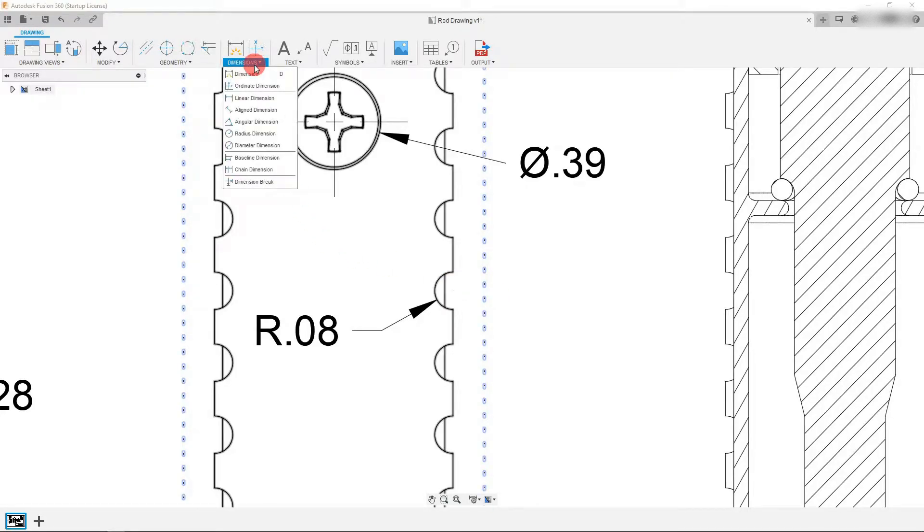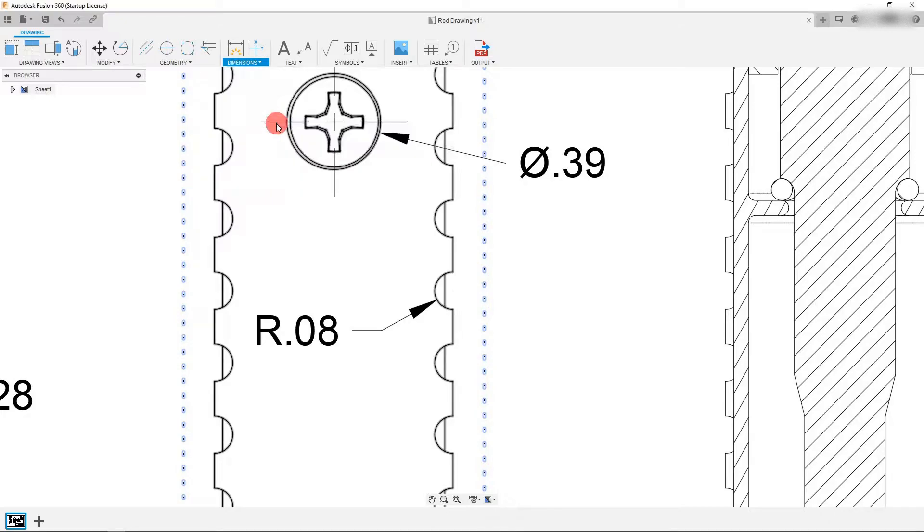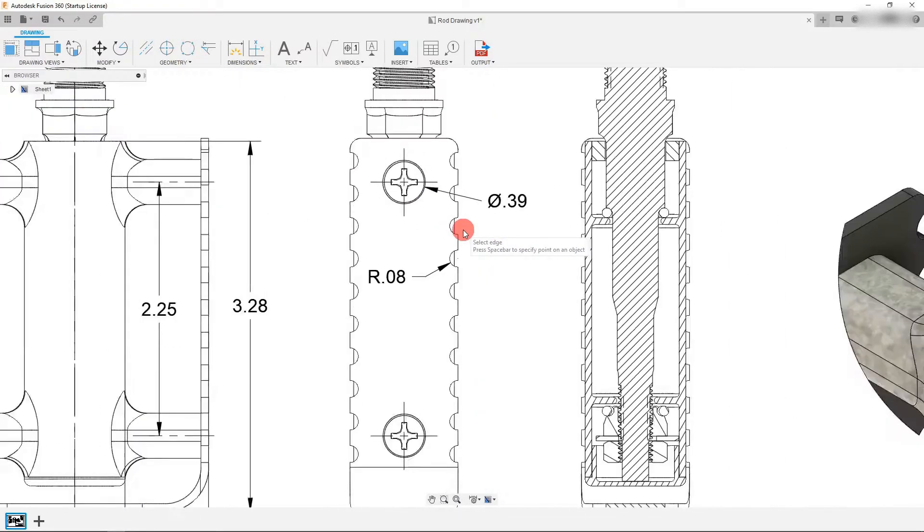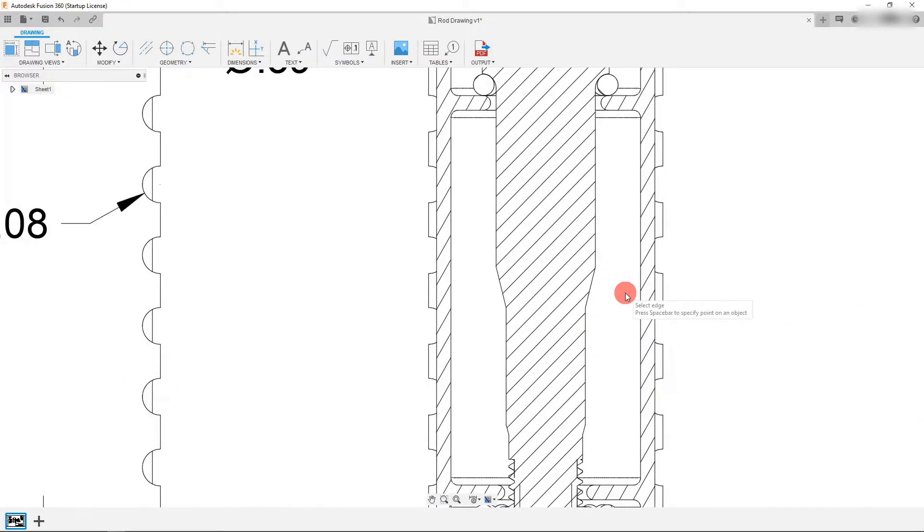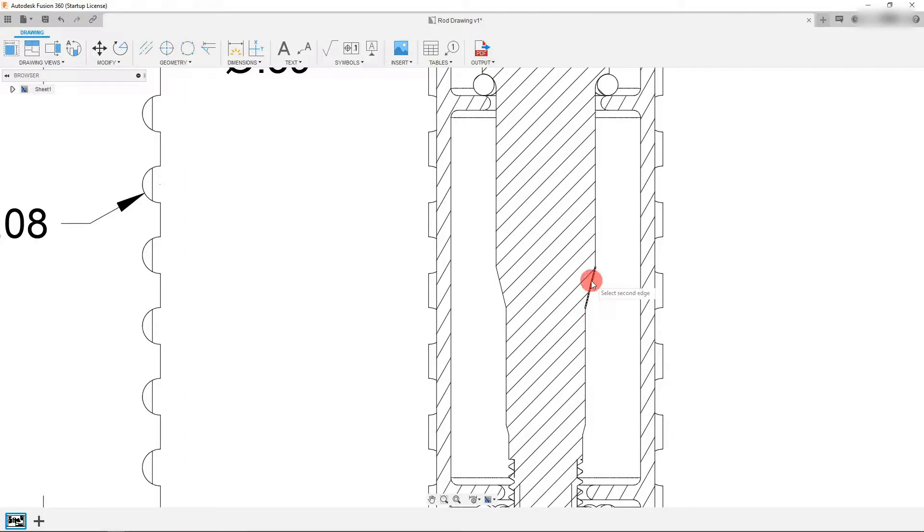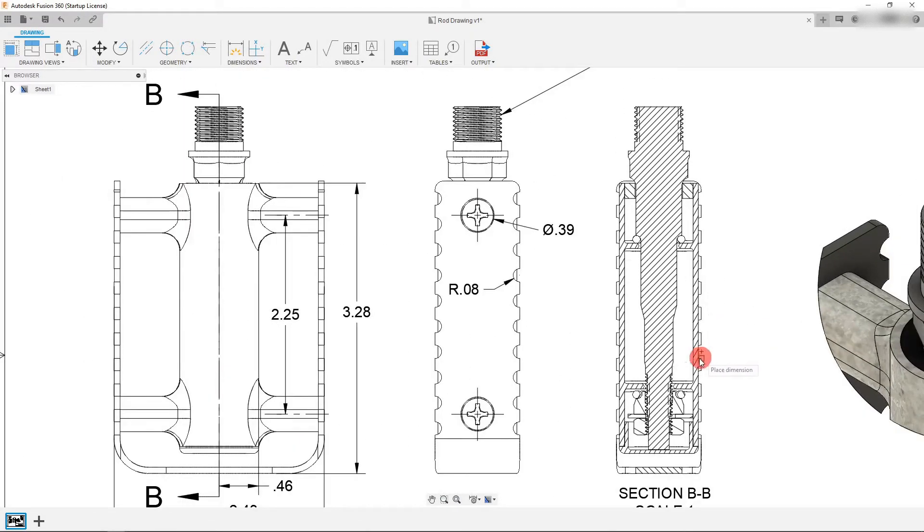Let's do that again except now I want to choose angular dimension. And I can zoom in here and I can click on this line and I can click on this line and between them I can create a dimension.